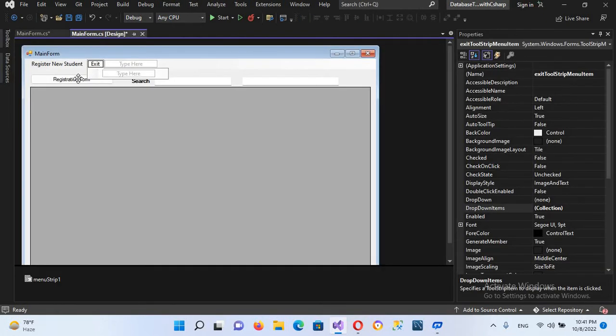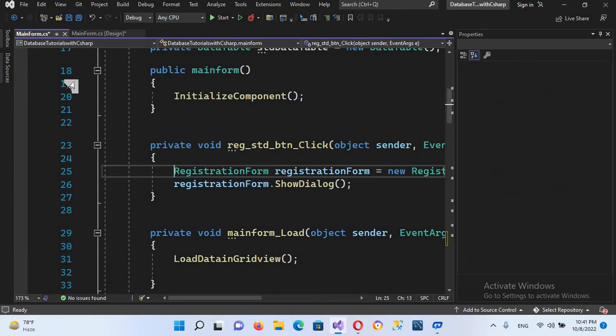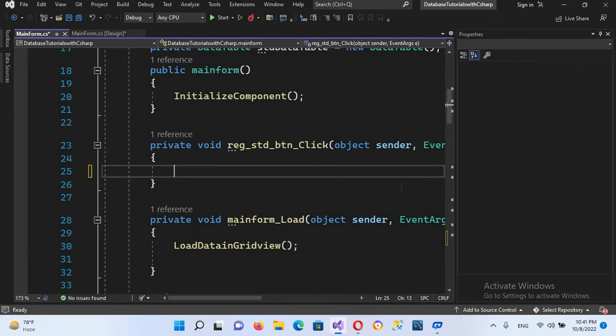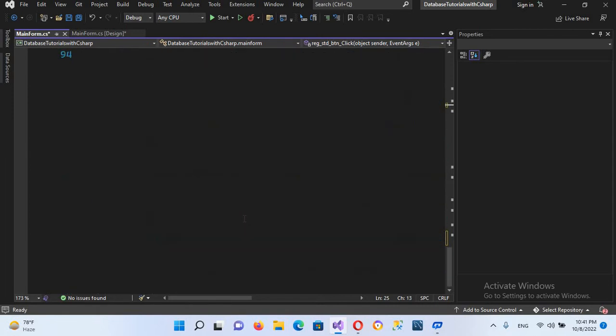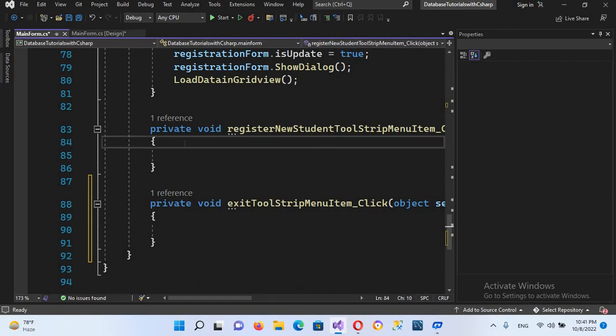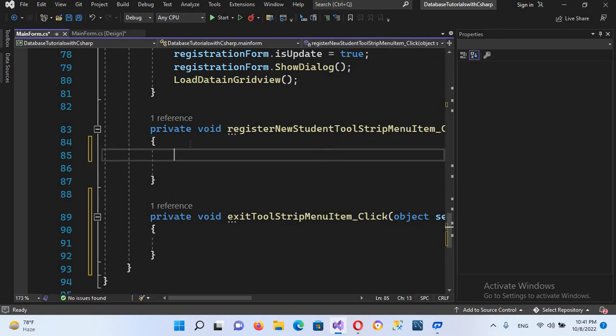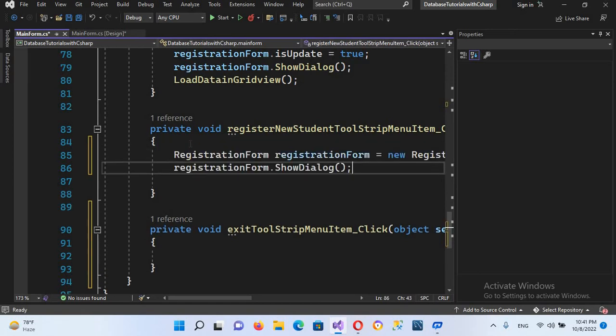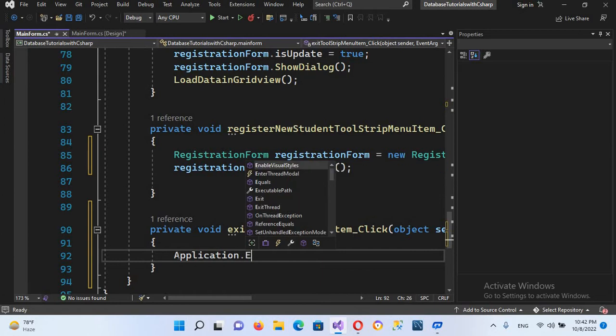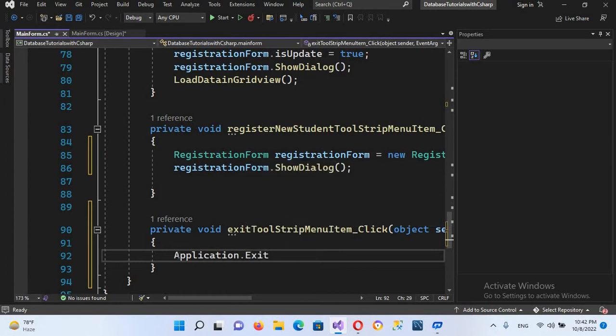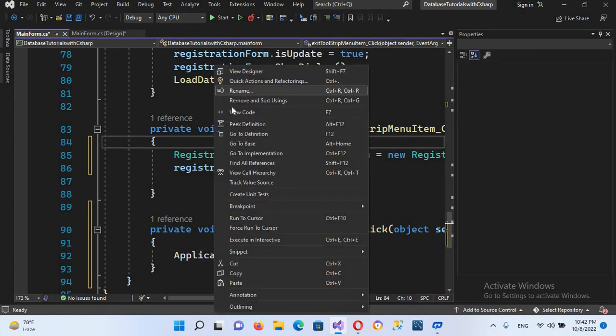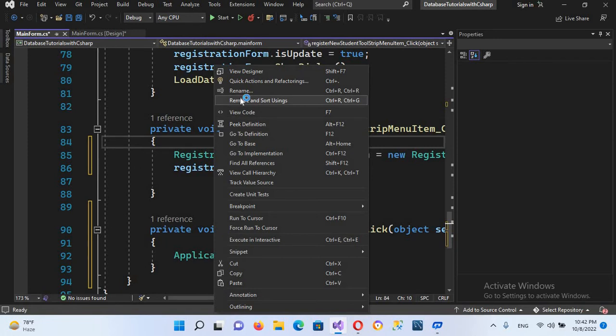button and I'll copy this code, control X it from here. And now we will go down and I will paste it here in the Register New Student. And for this I'll use Application.Exit, this one. And now I'll put semicolon in here. Now this is complete, let's check this.